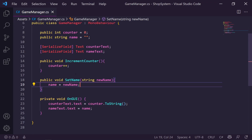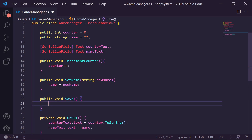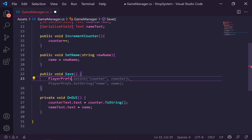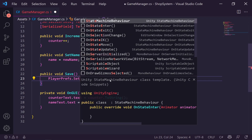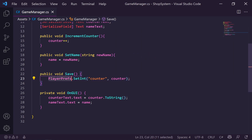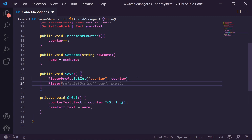Let's go back to VS Code and start saving. We'll create a public void called Save. Inside Save, we'll use PlayerPrefs — which is how we access player preferences — and we can either get or set a value. For saving the counter, we use PlayerPrefs.SetInt, with the key 'counter' and passing through the counter value. We can also write PlayerPrefs.SetString with key 'name' and passing through name.